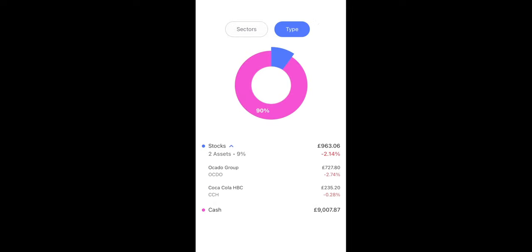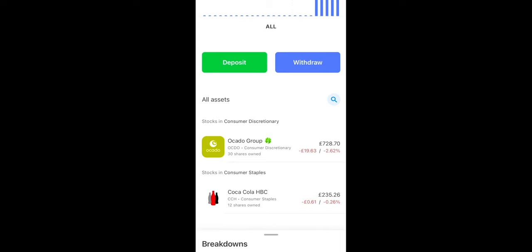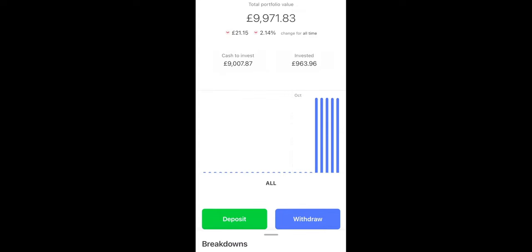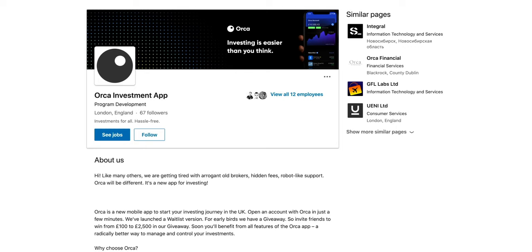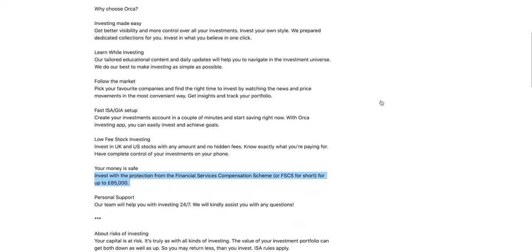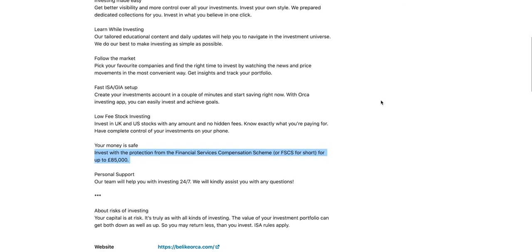So all in all, a really nice application and it's been very enjoyable to use. Now I did have a look on their LinkedIn page. There was one question I had, and it was in terms of how safe our money is.